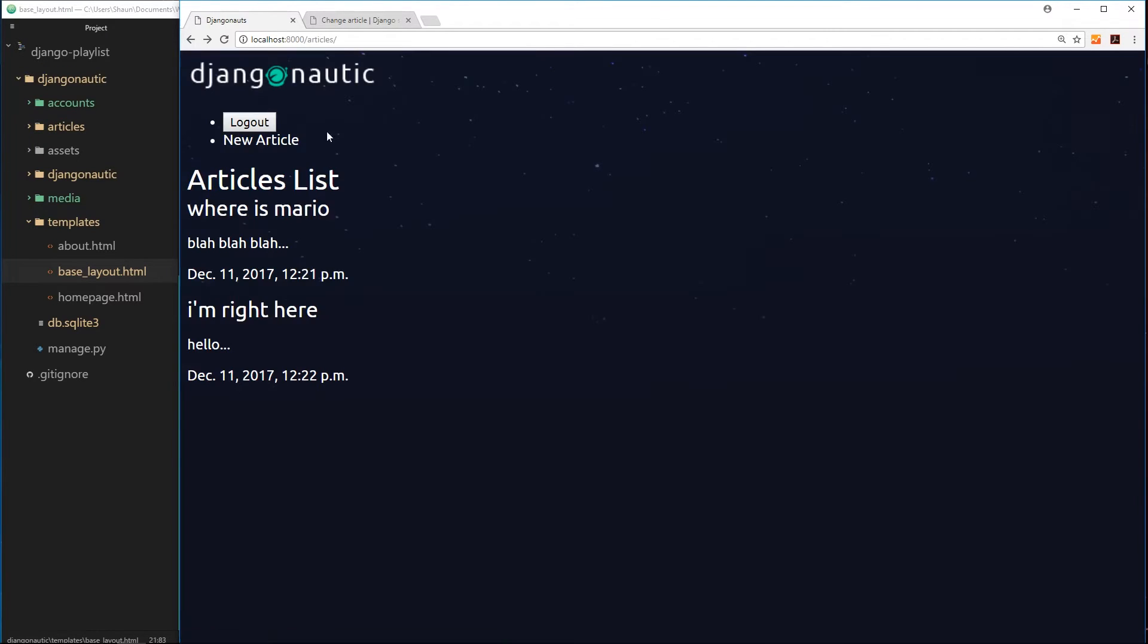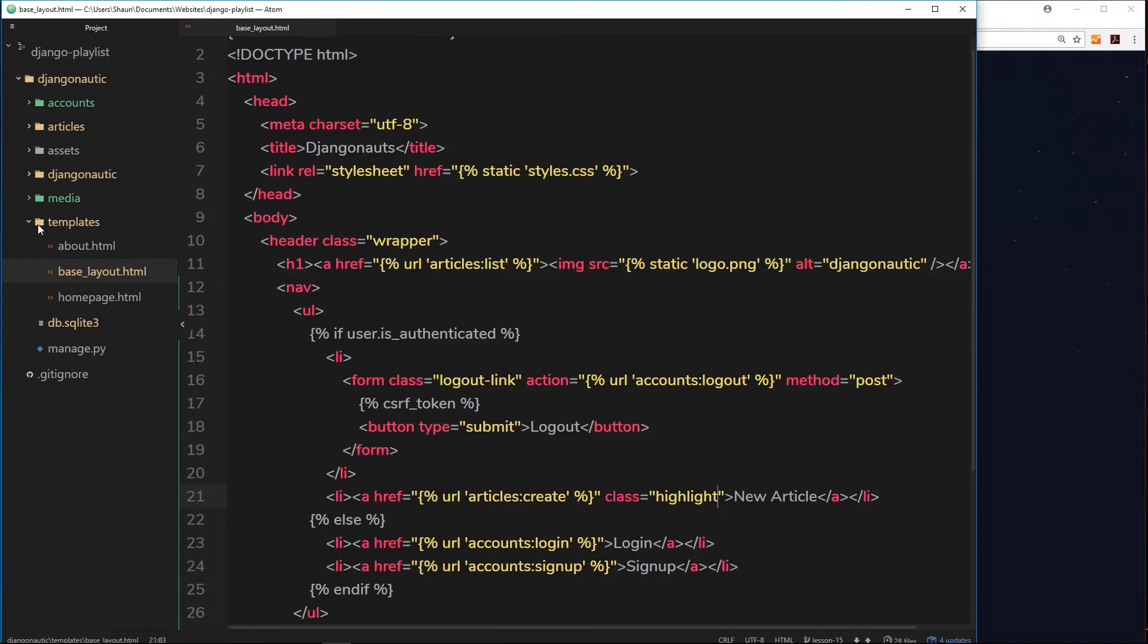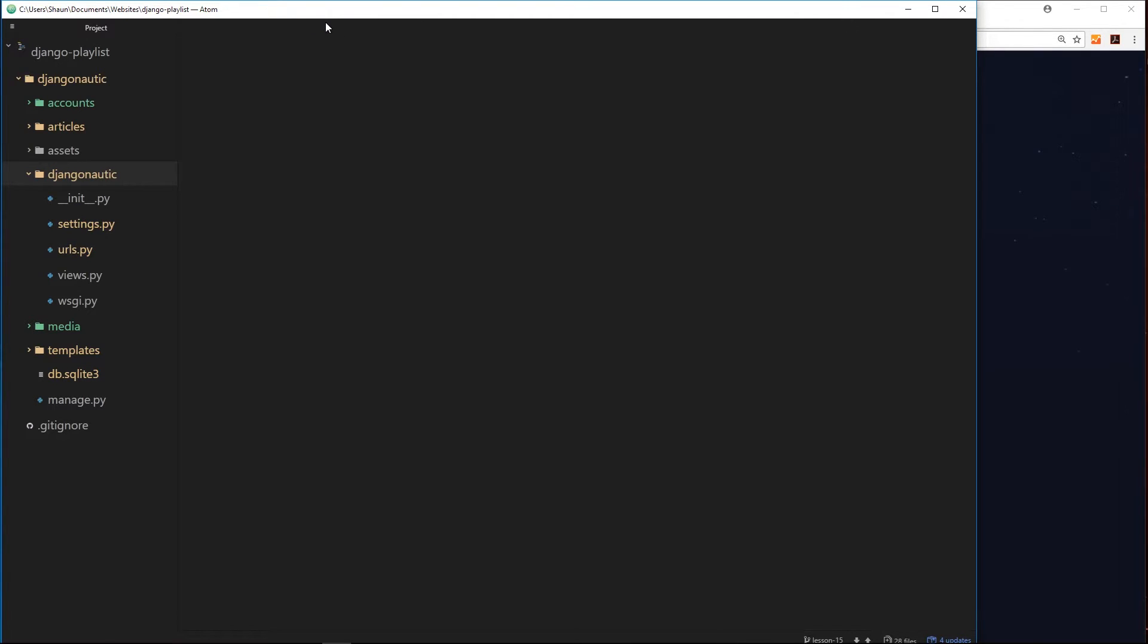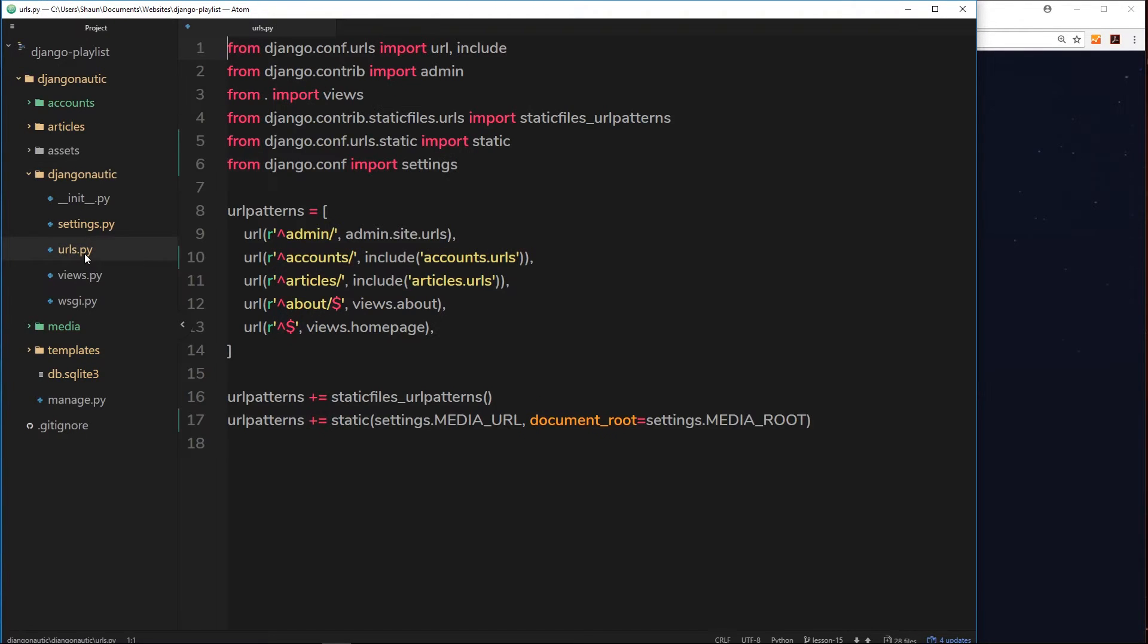So we need to change our root URLs, and they're stored in this Django nautic folder right here. So let's close this down and open up this urls file right here.